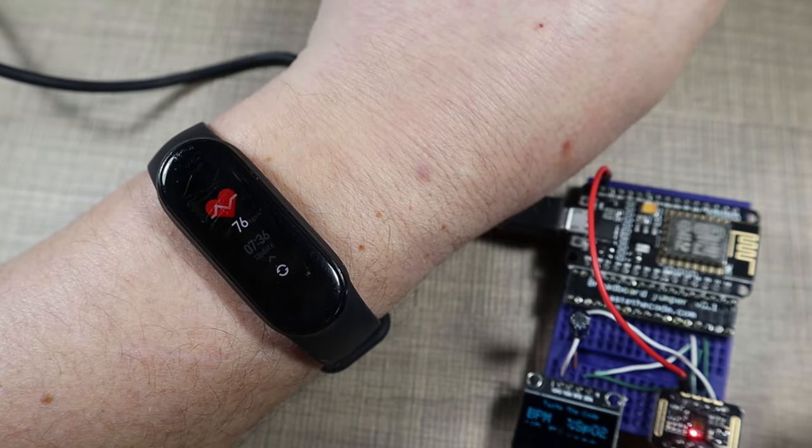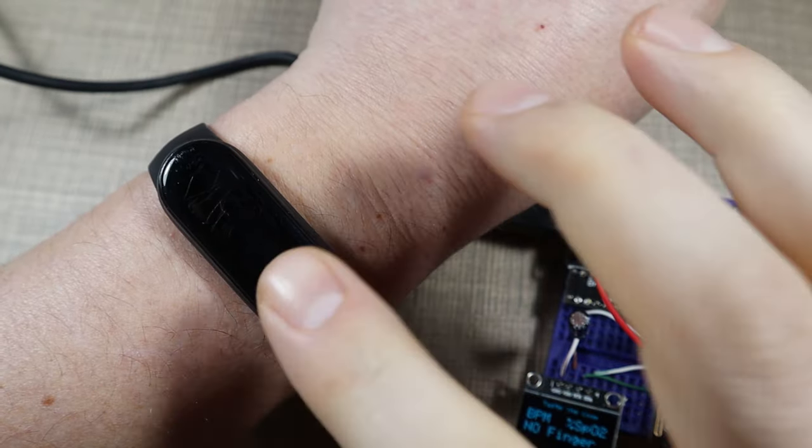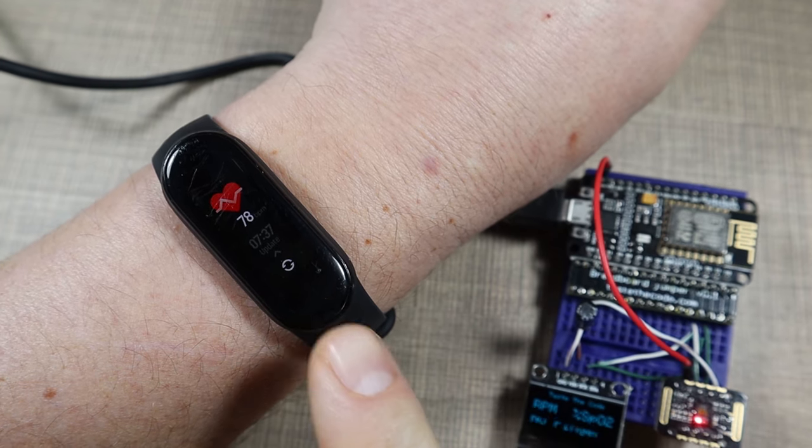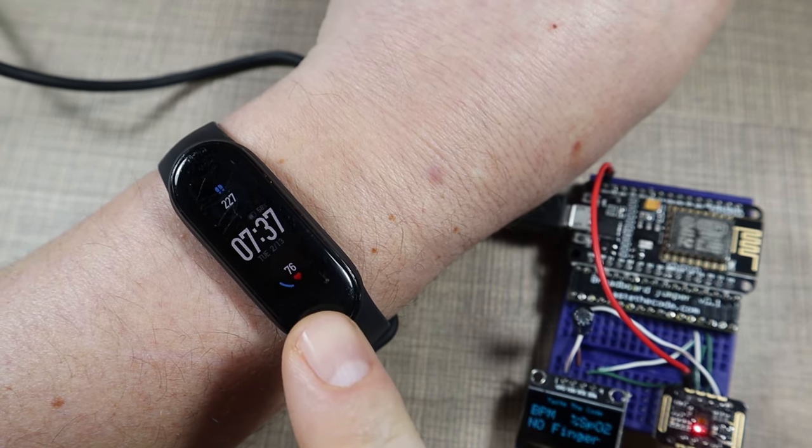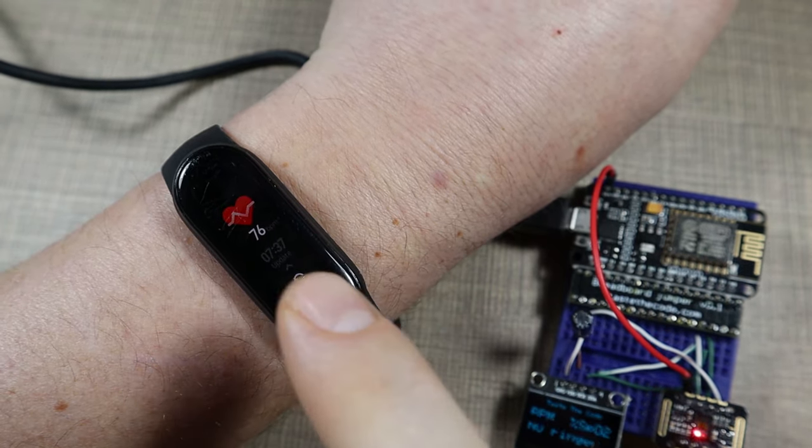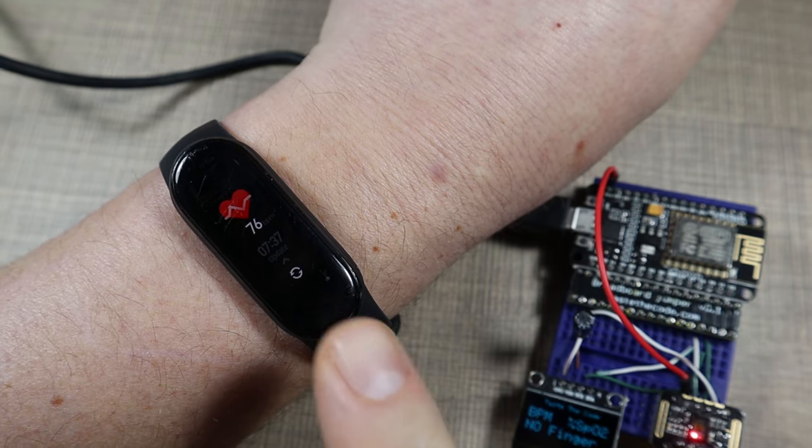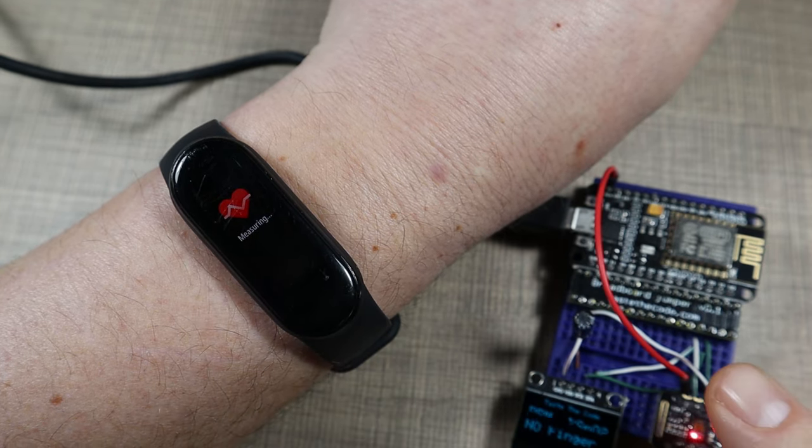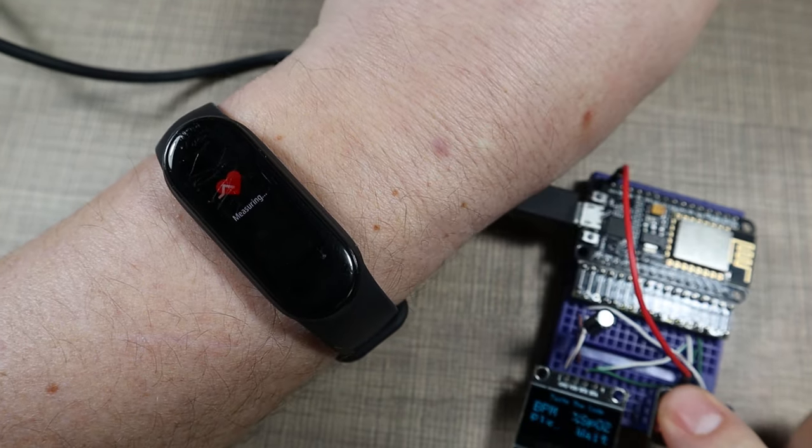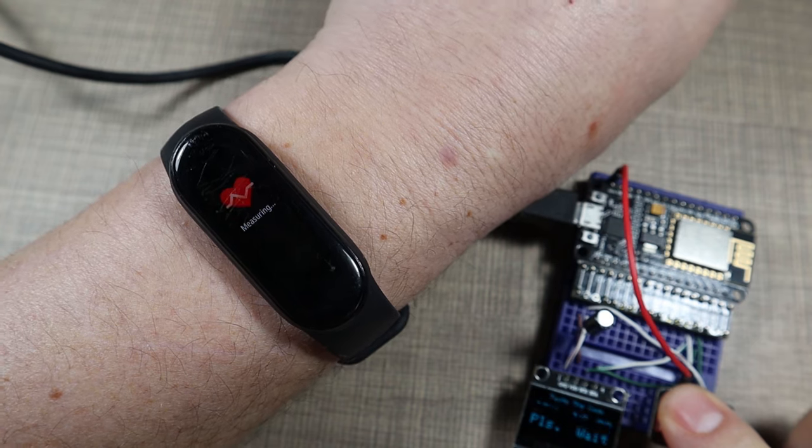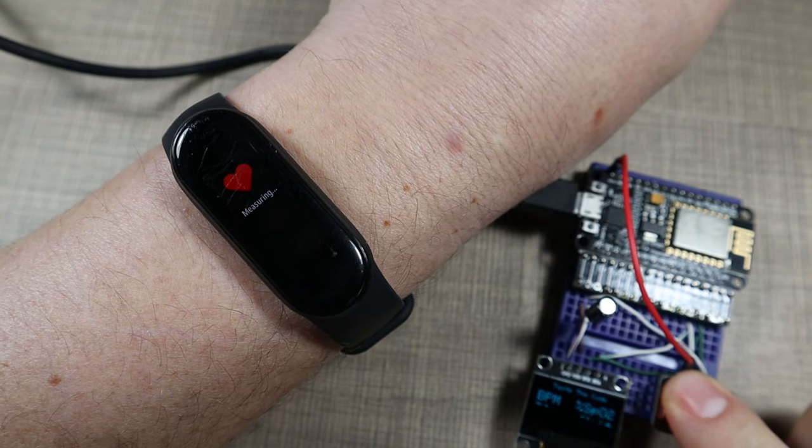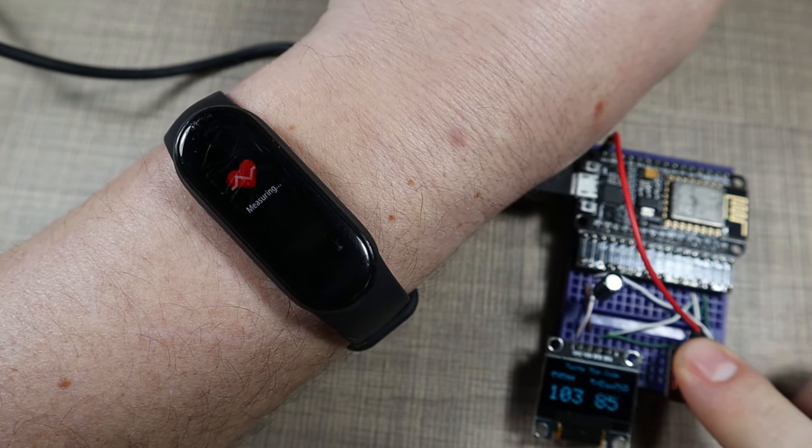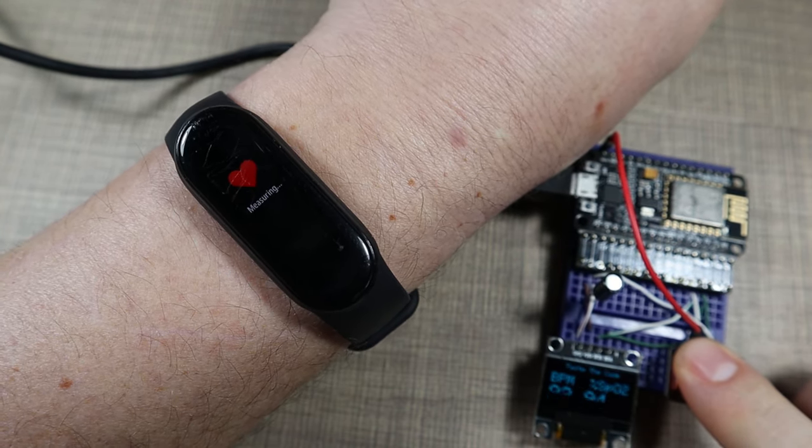Now it's a bit tricky to compare the results of the sensor here with my Mi smart band, but I'll try to do it and trigger the heart rate measuring on both at the same time to see how they compare to each other.